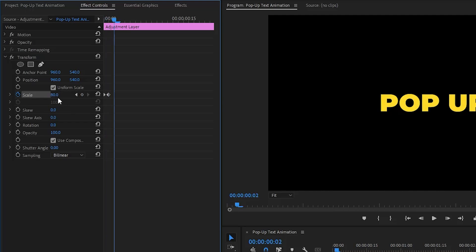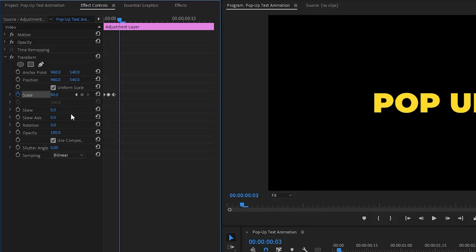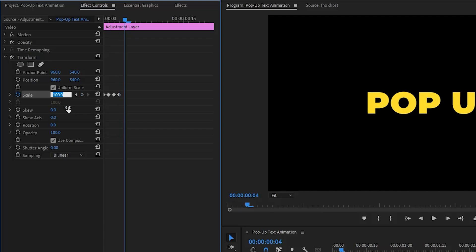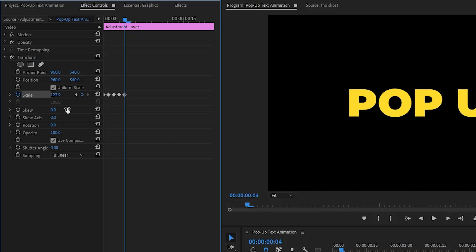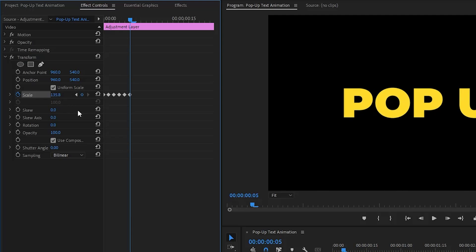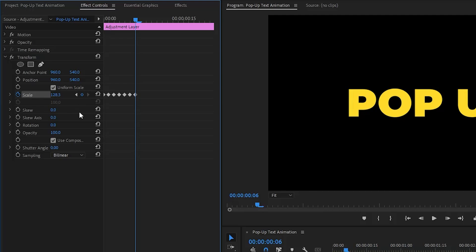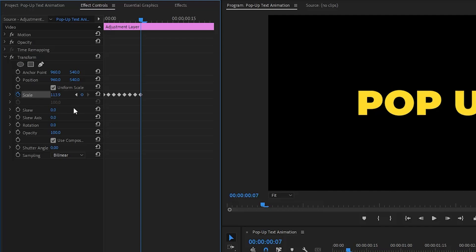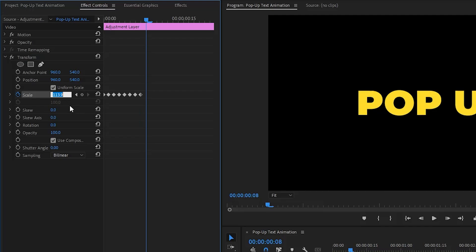Move the time indicator one frame forward and set scale to 90. One frame forward: scale 100. One frame forward: scale 127.9. One frame forward: scale 135.8. One frame forward: scale 128.3. One frame forward: scale 113.9. One frame forward: scale 100.